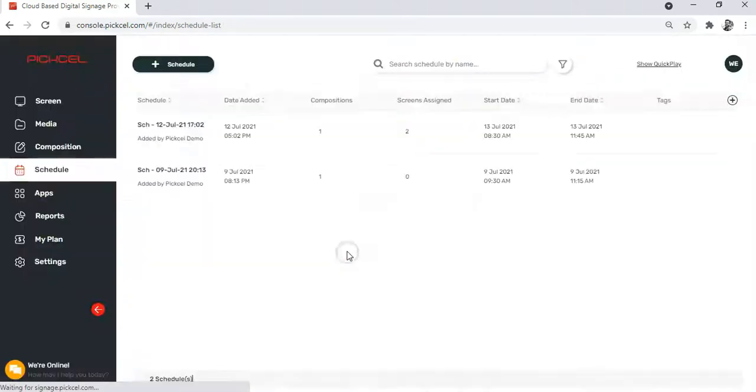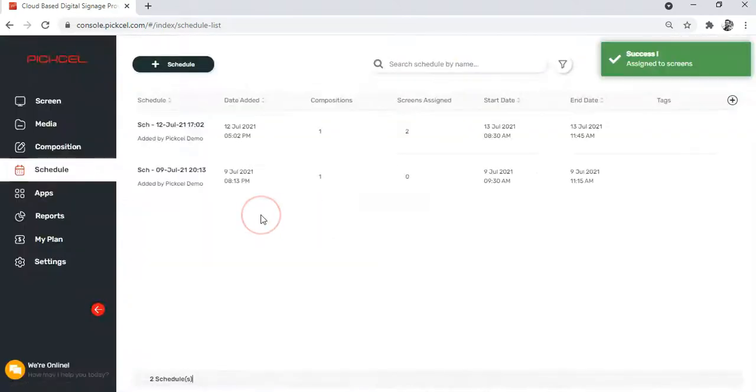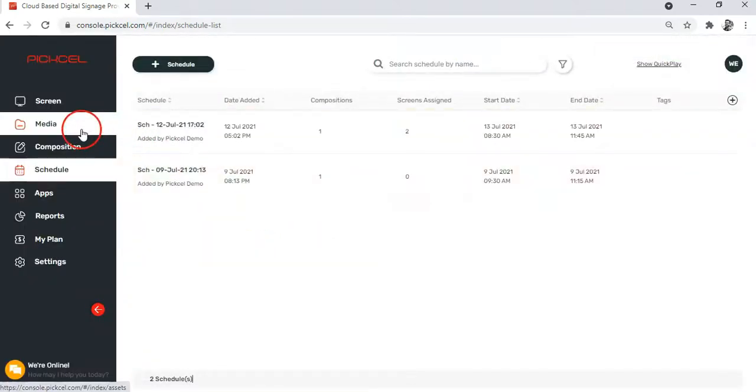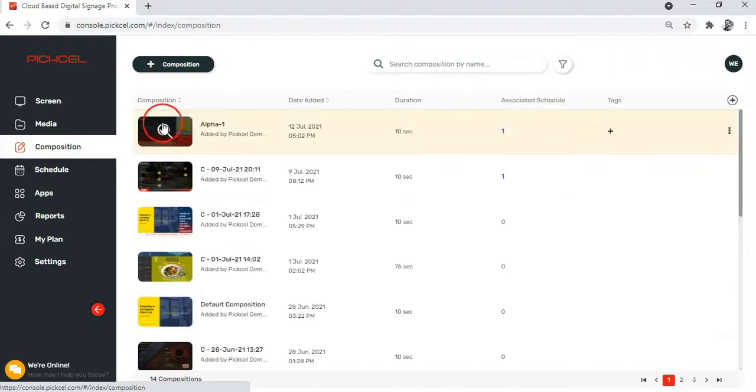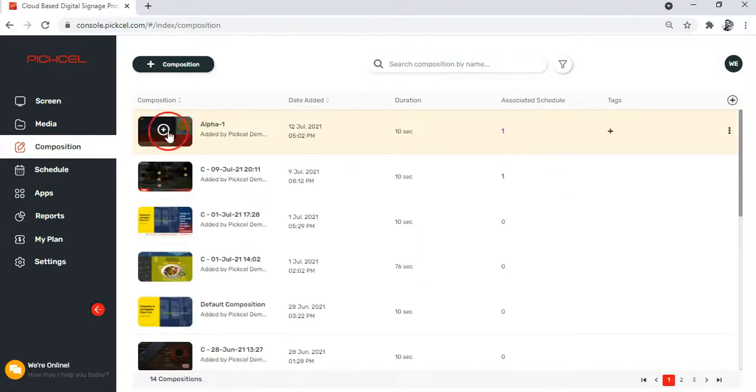That's all. Your work is all done. Just sit back and relax, your composition will play on your screens at the scheduled date and time.